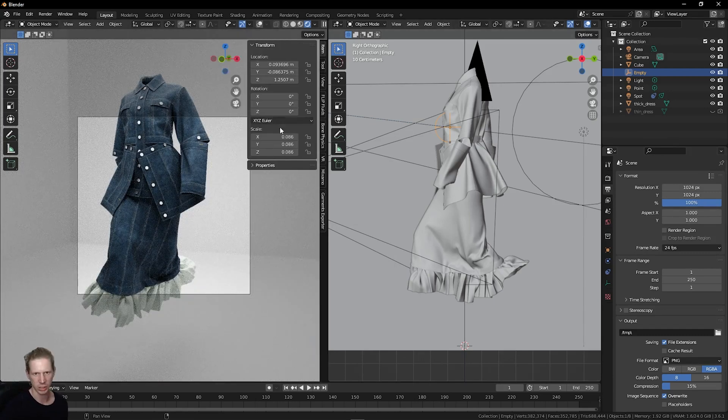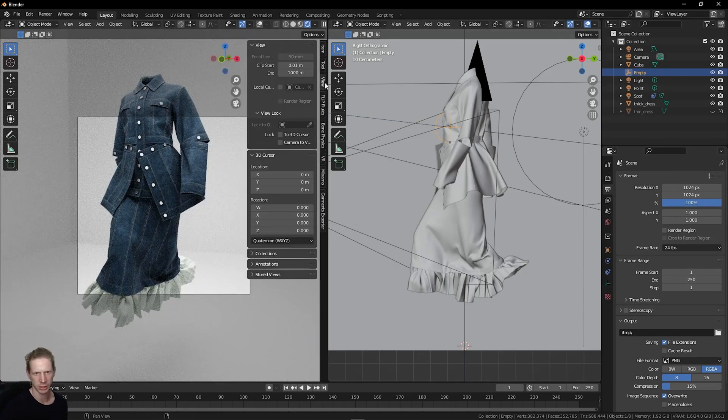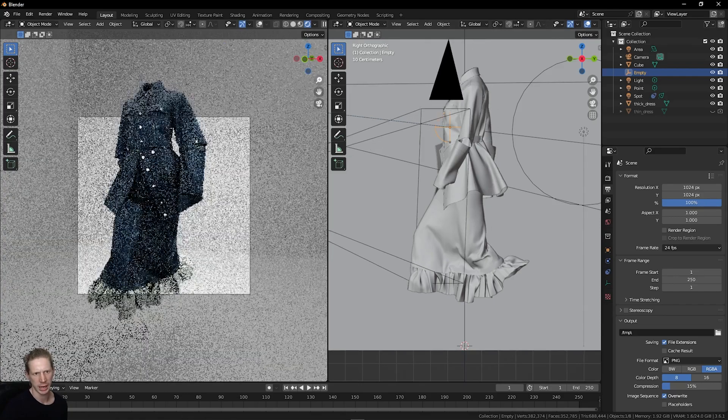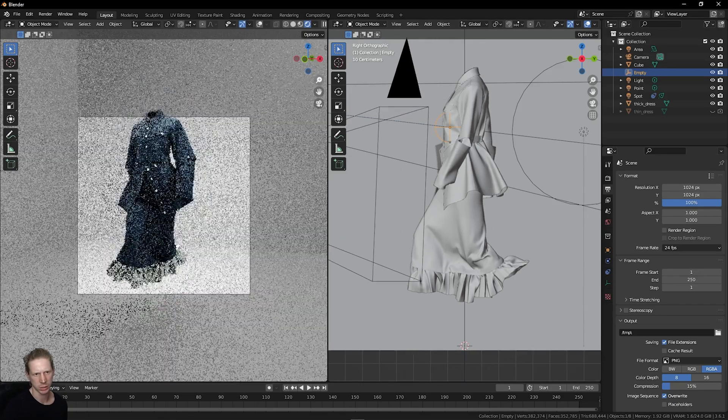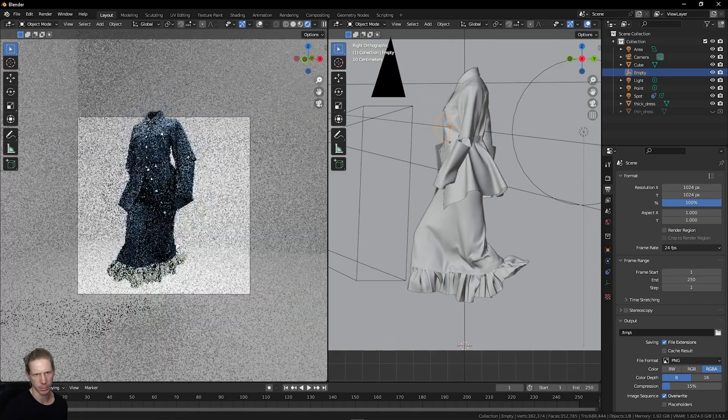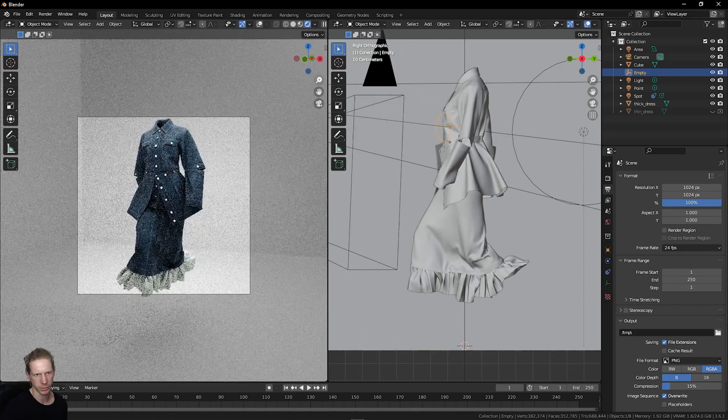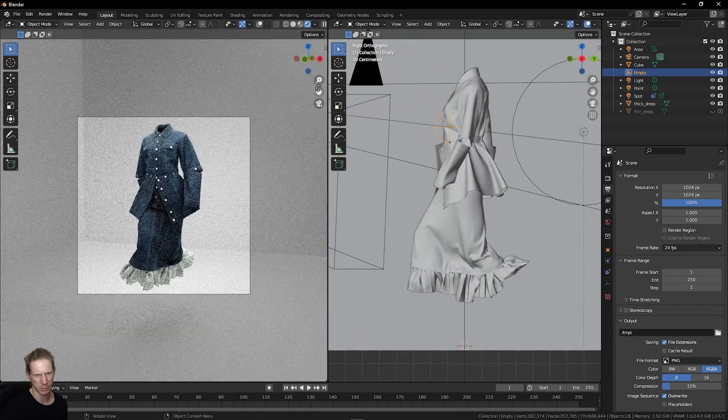Then if I press N on the keyboard and click view, I check camera to view. I can frame this up. Let's zoom out.